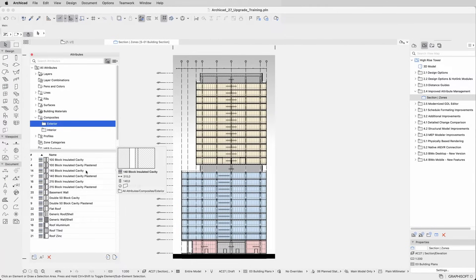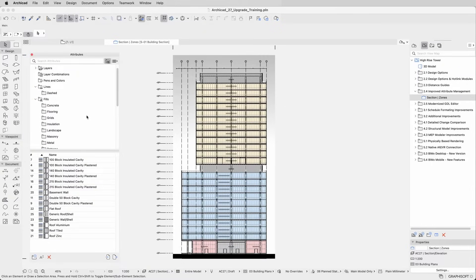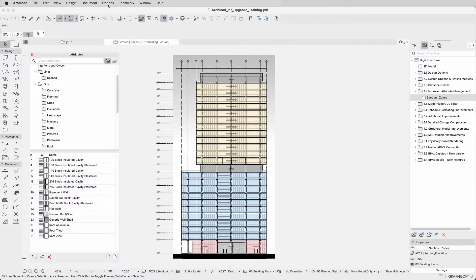The folder structure functionality, primarily only available for key attributes, was extended to include fills and lines, ensuring consistency and optimized usability across all attributes. Fills and lines can now be arranged into folders for better organization and faster workflows.